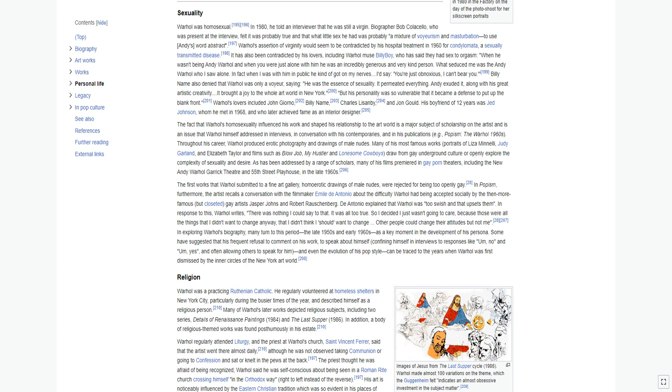Billy Name also denied that Warhol was only a voyeur, saying, he was the essence of sexuality. It permeated everything. Andy exuded it, along with his great artistic creativity. But his personality was so vulnerable that it became a defense to put up the blank front. Warhol's lovers included John Giorno, Billy Name, Charles Lisanby, and Jon Gould. His boyfriend of 12 years was Jed Johnson, whom he met in 1968, and who later achieved fame as an interior designer.